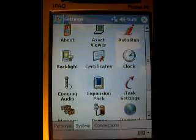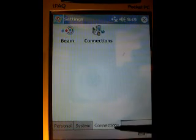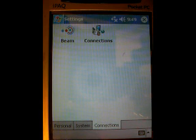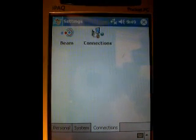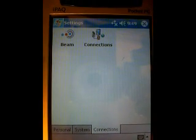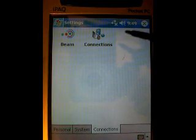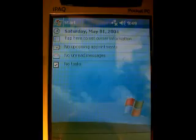Another important screen is this one — this is connections. This is more concerned with setting up an internet connection, setting up a Wi-Fi connection using network cards, and we will come back to that at a later time.